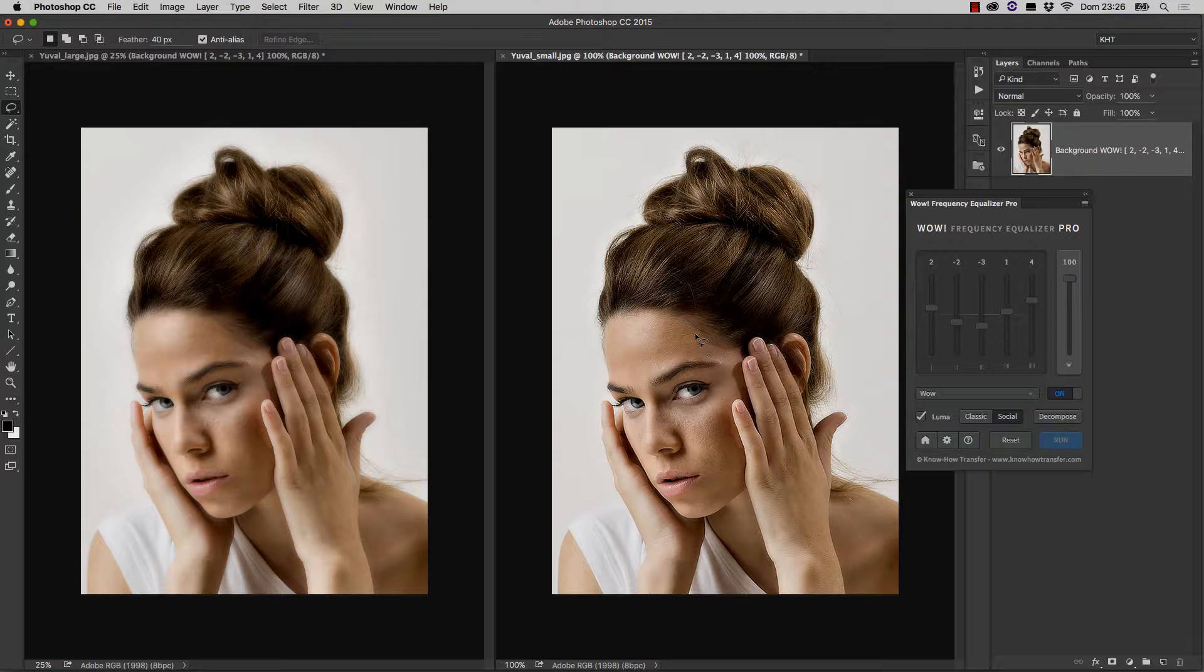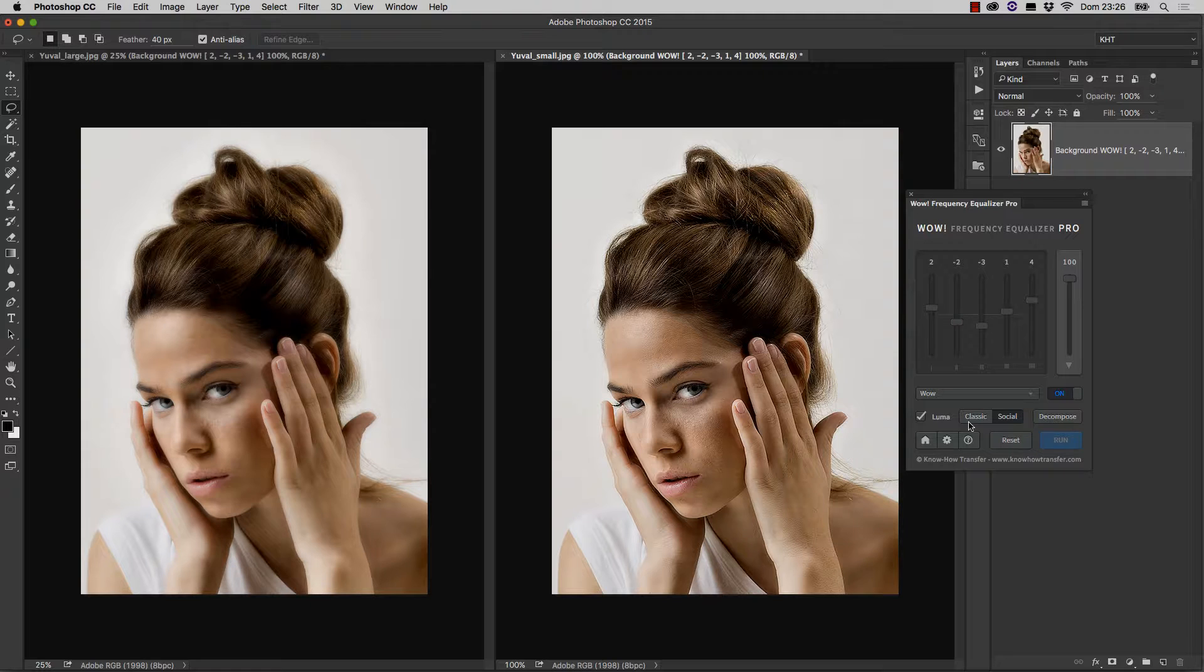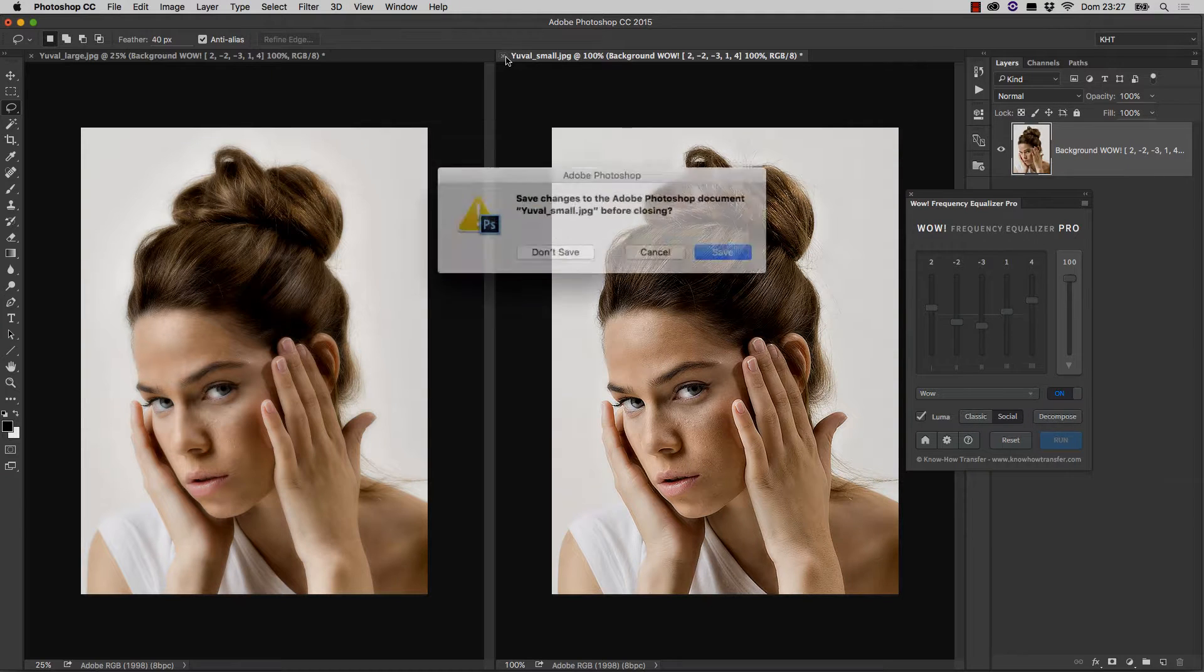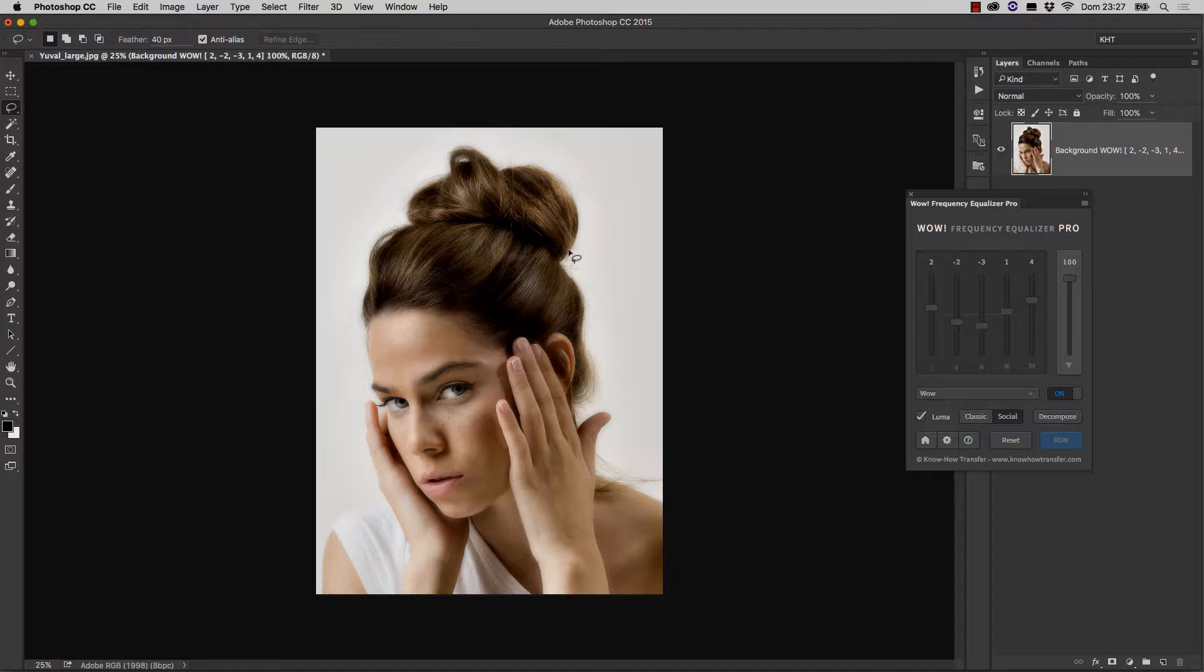So the recommendation is that you enable social rather than classic when you're going to work on a set of images already resized for the web. At this point, we can close the smaller image, because the new features we are going to discuss are not size related, so we'd better work on a regular image.